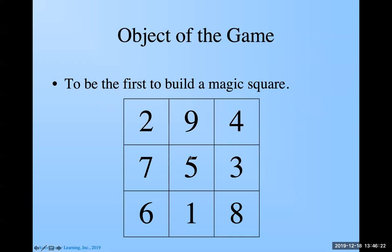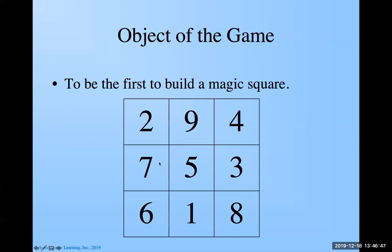This magic square, they always have a five in the middle or these that we're going to play with today, always have a five in the middle. And if you notice what are in the corners, I've got a two, a four, a six, and an eight. They're all even numbers. Look at the ones that are not in the corners. I've got one, three, five, seven, nine.